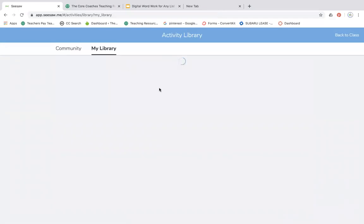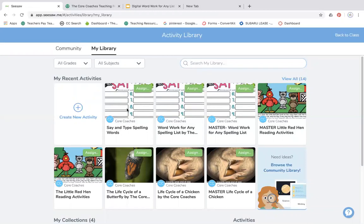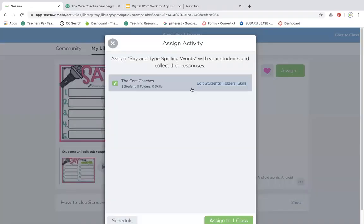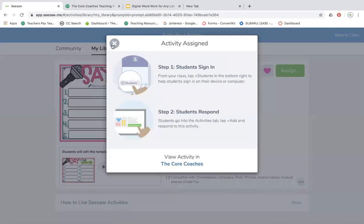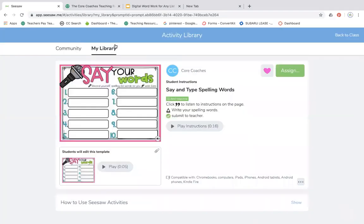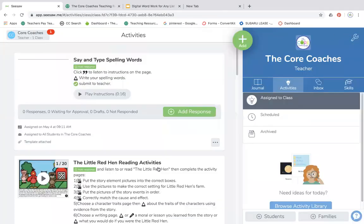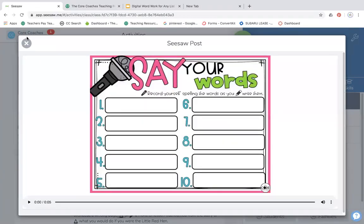But every time I want to just assign one activity, you edit the master, copy it to me, just the one activity. Now I can assign one activity to my class. And now when they get it, here's their assignment. It's just the one slide.